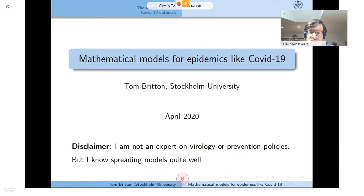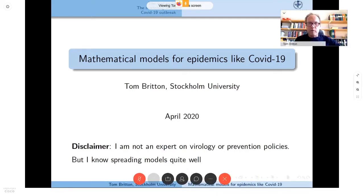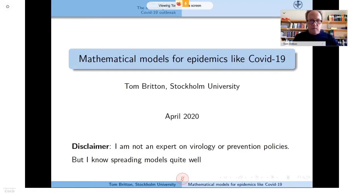Thank you very much. So the plan for me is to give a presentation — call it a popular version — of how mathematical models for infectious diseases are constructed, with connections to COVID-19, followed by questions. I'm not an expert on virology or prevention policies, but I do know models for infectious diseases and have been working in this area for 30 years, getting my PhD 25 years ago on this type of modeling.